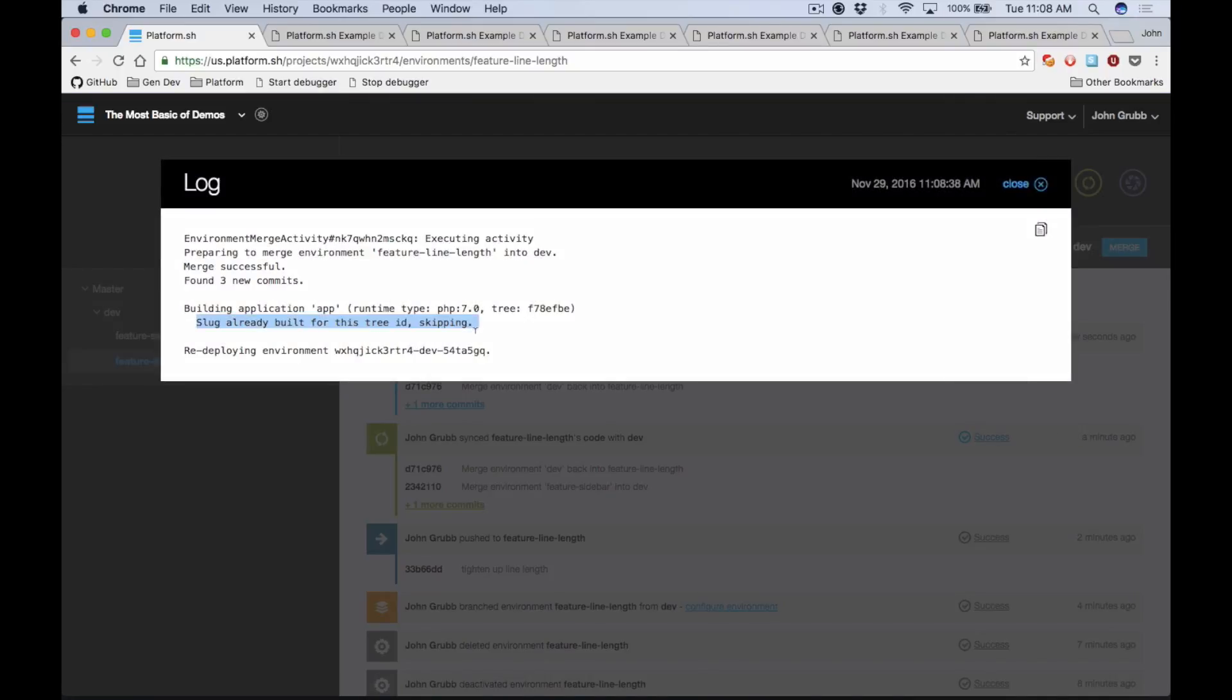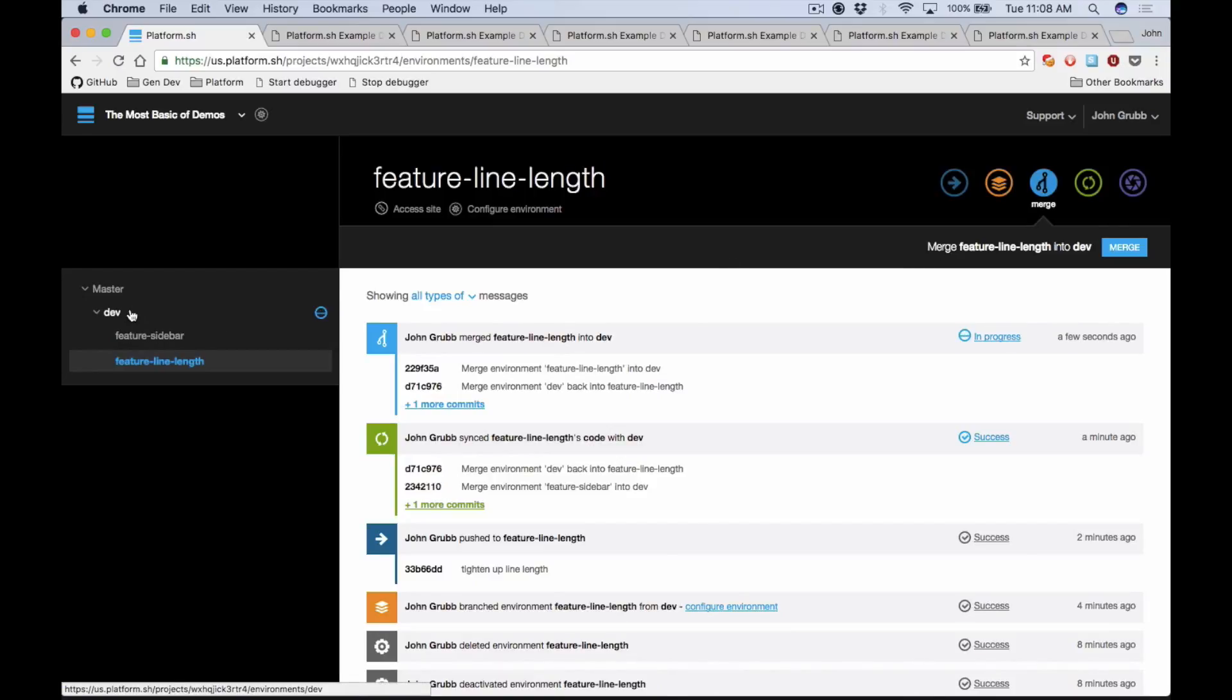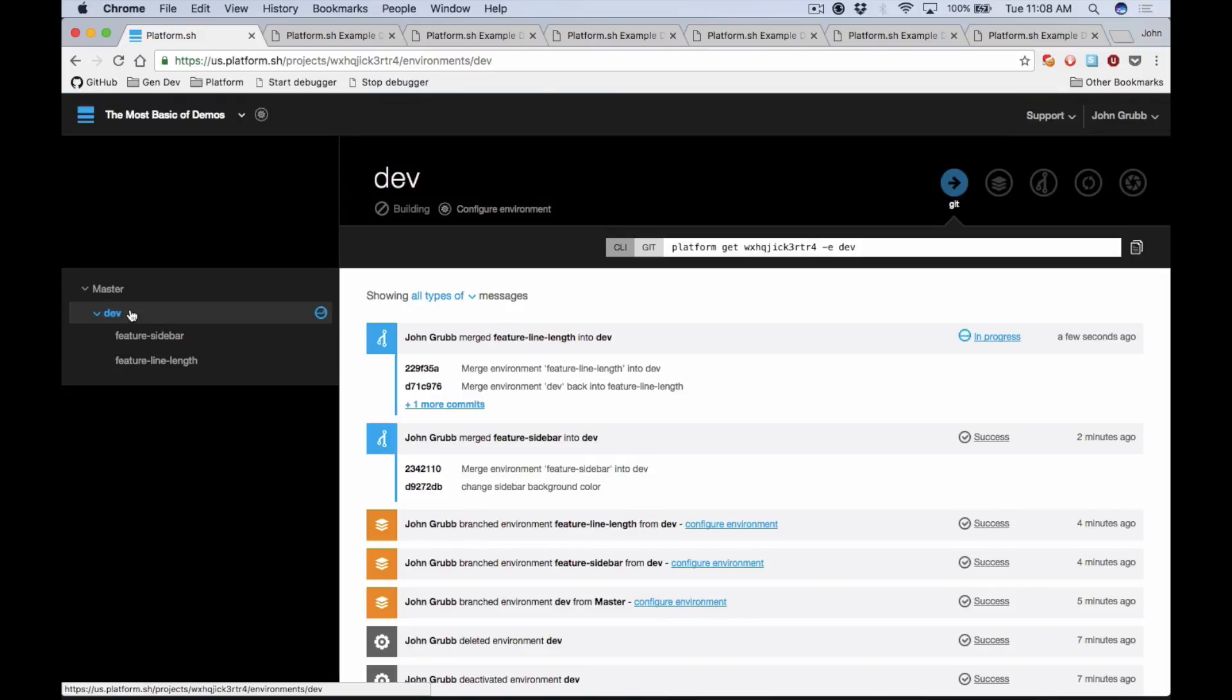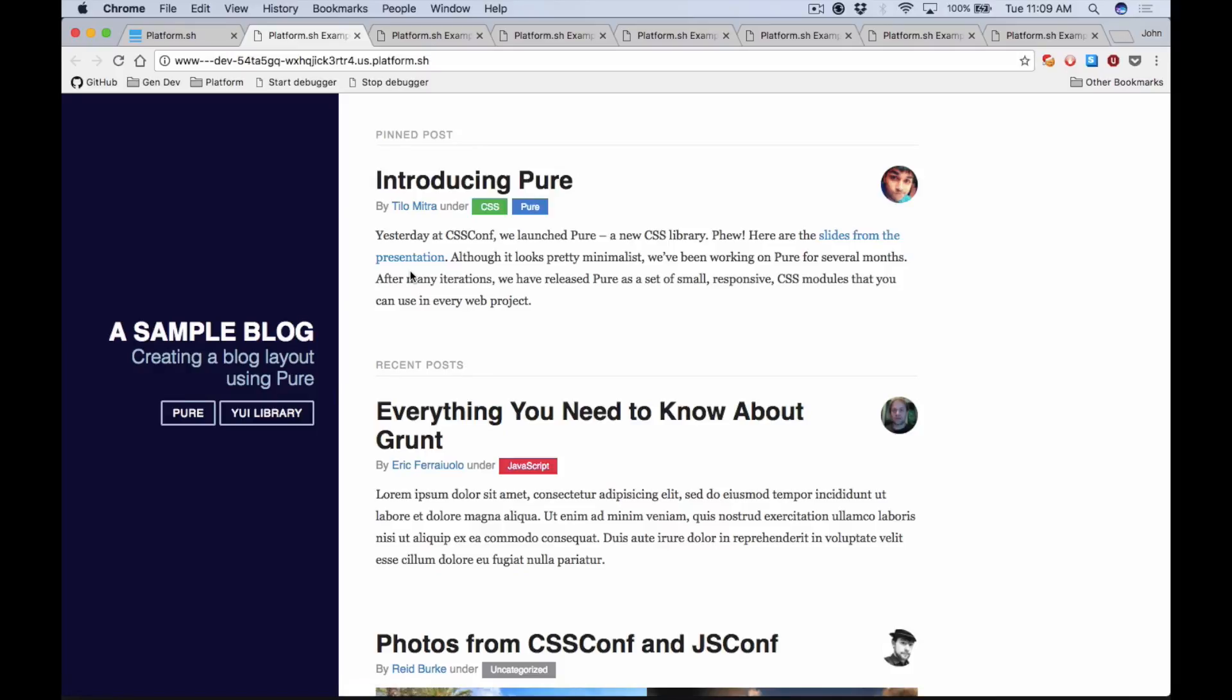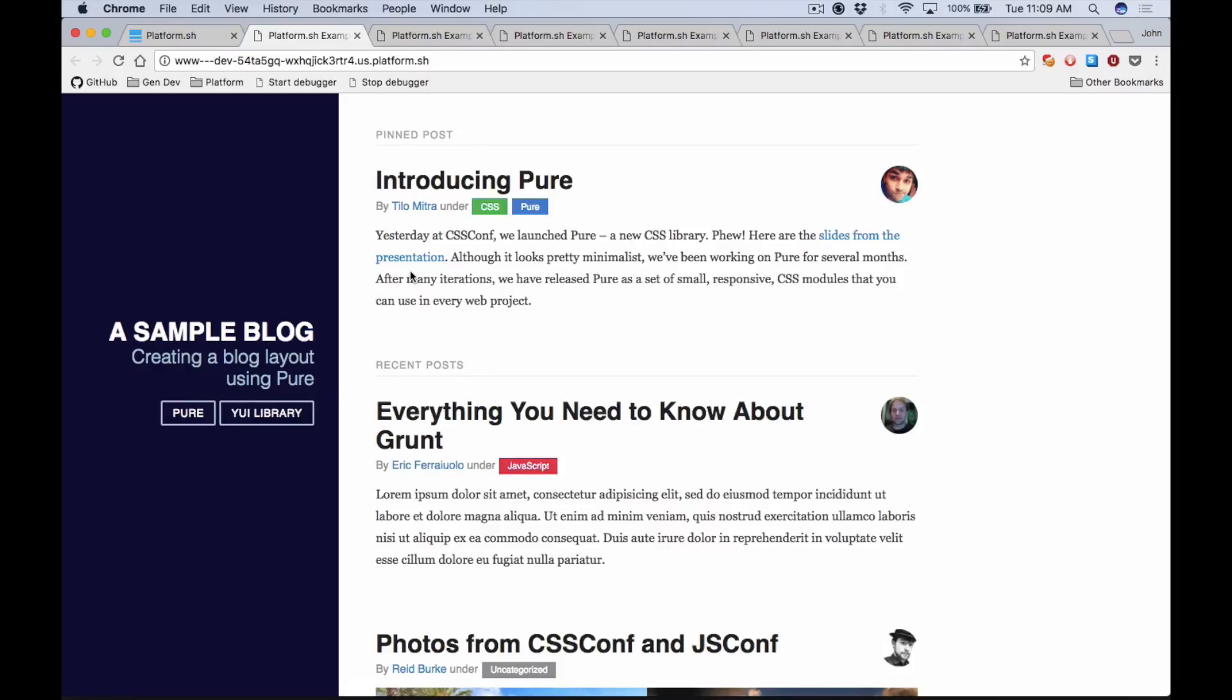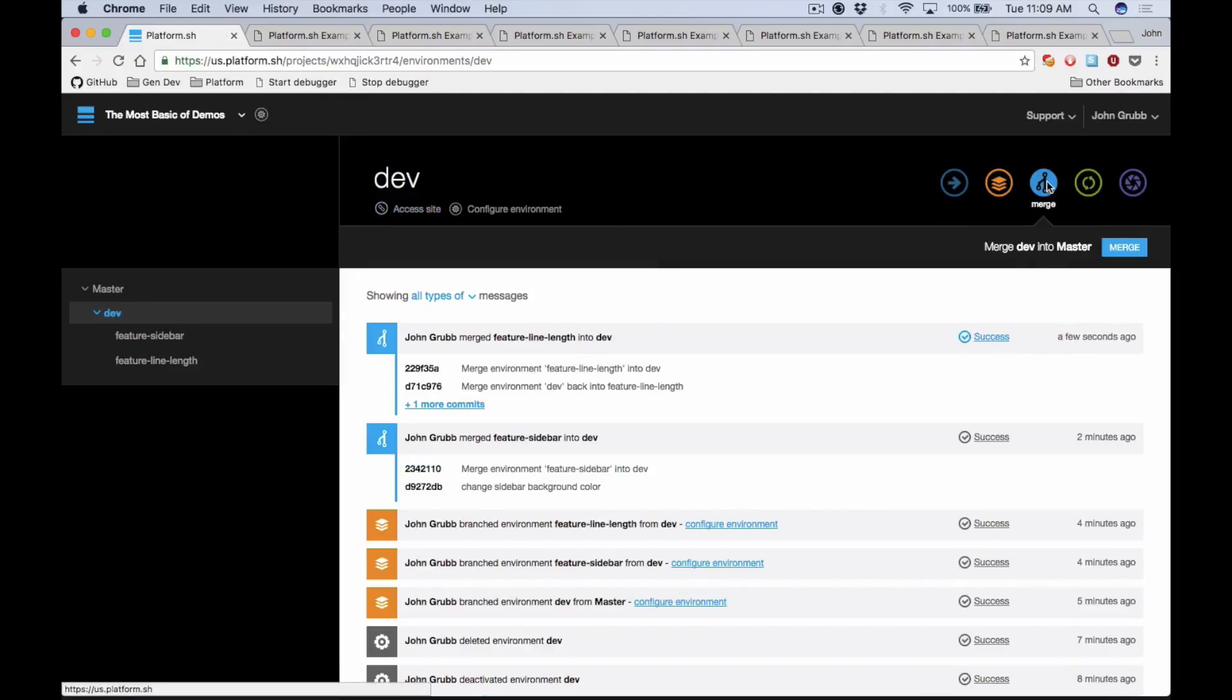So if you check out this log here, you see slug already built for this tree ID. What that means is that because there is no new work that's happening between dev and the feature-line-length branch, we can just go ahead and redeploy the exact same code that has already been built for the feature-line-length branch into the dev branch and deploy that into the dev environment. And so no new code has been introduced—you can be absolutely positive that what you just QA'd in the feature-line-length branch is going to be the exact same thing that shows up in the dev branch. And we'll check this out in the dev branch here, and sure enough we have both of the changes just like we would expect, and so we can go ahead and merge this into master and this will constitute a production deploy.